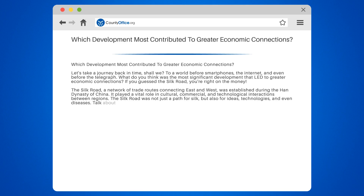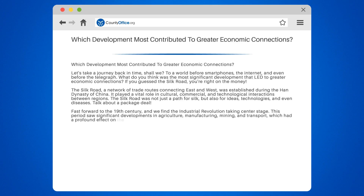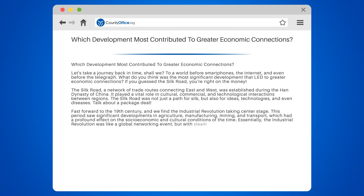Fast forward to the 19th century, and we find the Industrial Revolution taking center stage. This period saw significant developments in agriculture, manufacturing, mining, and transport, which had a profound effect on the socioeconomic and cultural conditions of the time. Essentially, the Industrial Revolution was like a global networking event, but with steam engines and cotton gins instead of business cards.